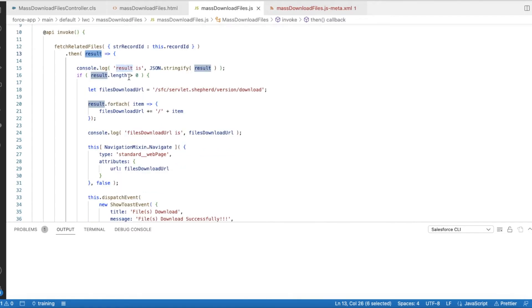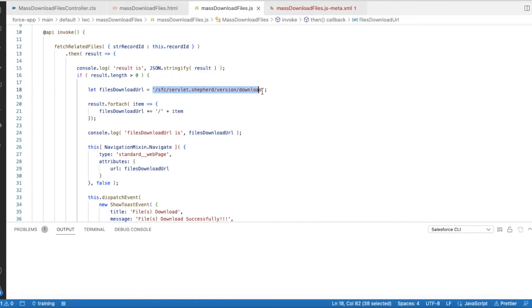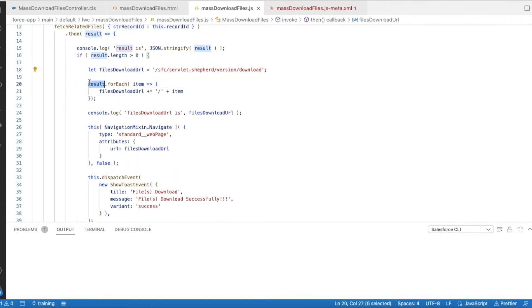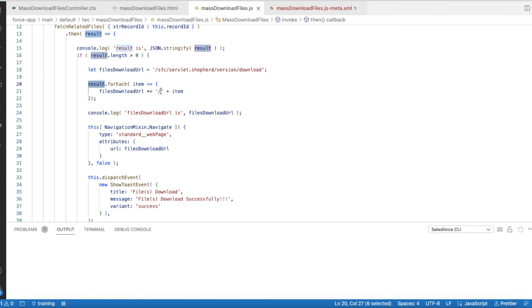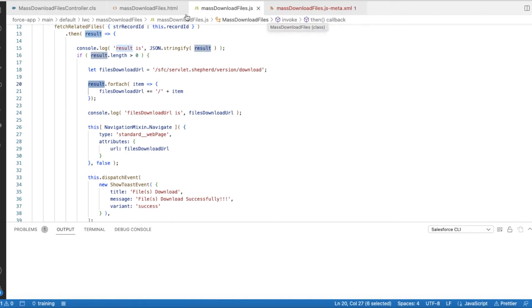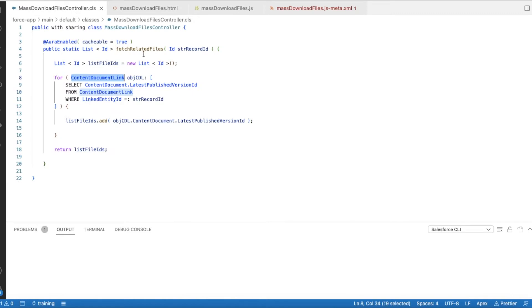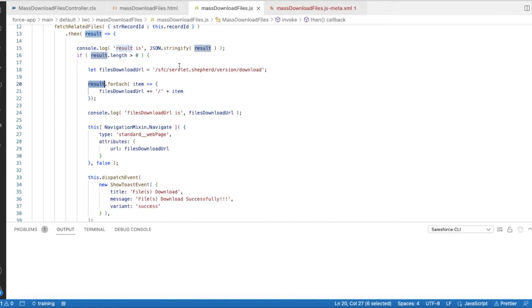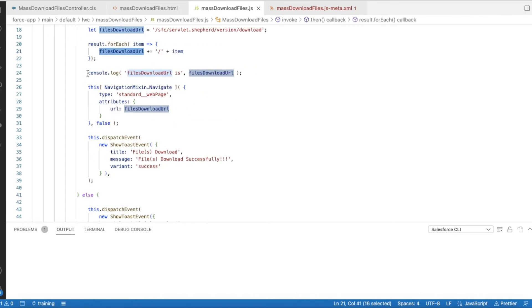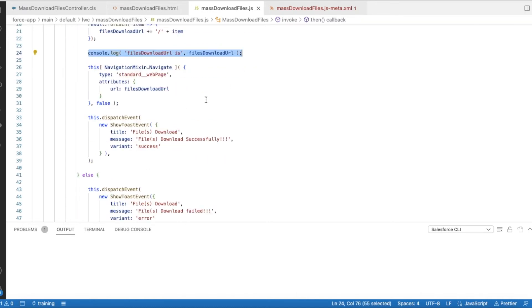If the length is greater than zero, I am constructing this URL. And for each and every record in the result, for example, let's say you have added five files, then you will have five record IDs in this result. So I am iterating each and every, and then at the end of this URL, I am adding a slash and then that particular ID. The object prefix for this content version published version is 068. So this latest published version ID will be having 068 as the prefix key prefix. Once I iterate and construct this filesDownloadURL, I am just adding a console.log statement to find out what is the URL. We will see this in the browser.